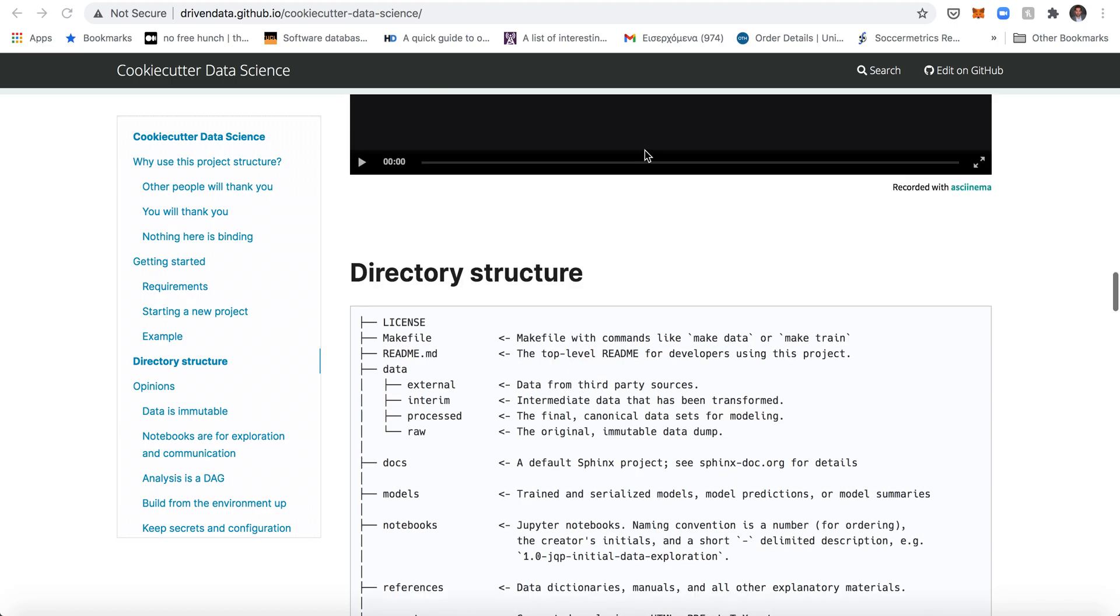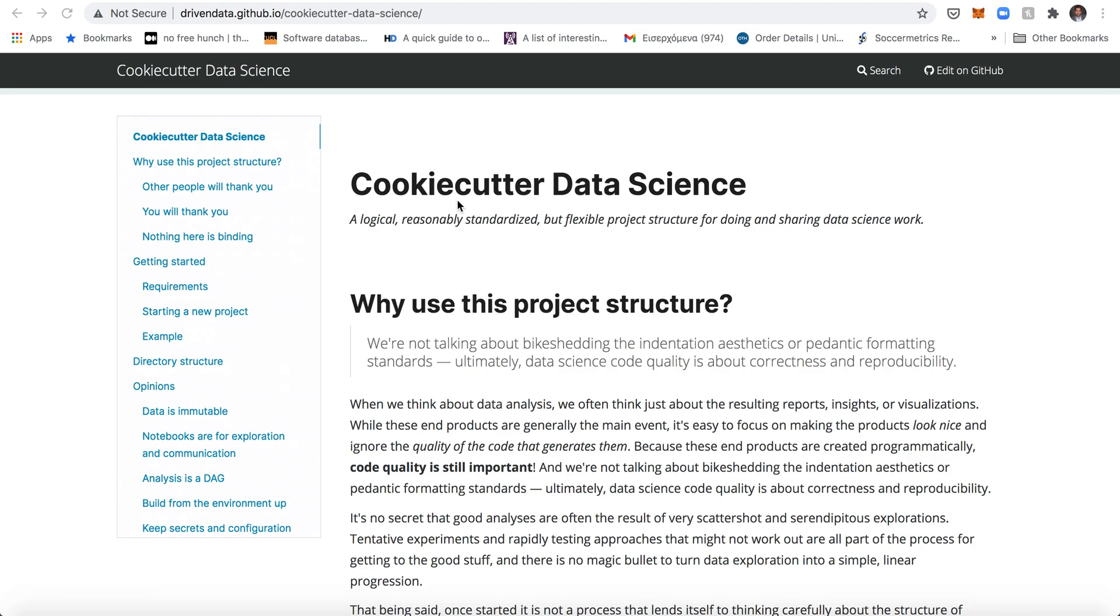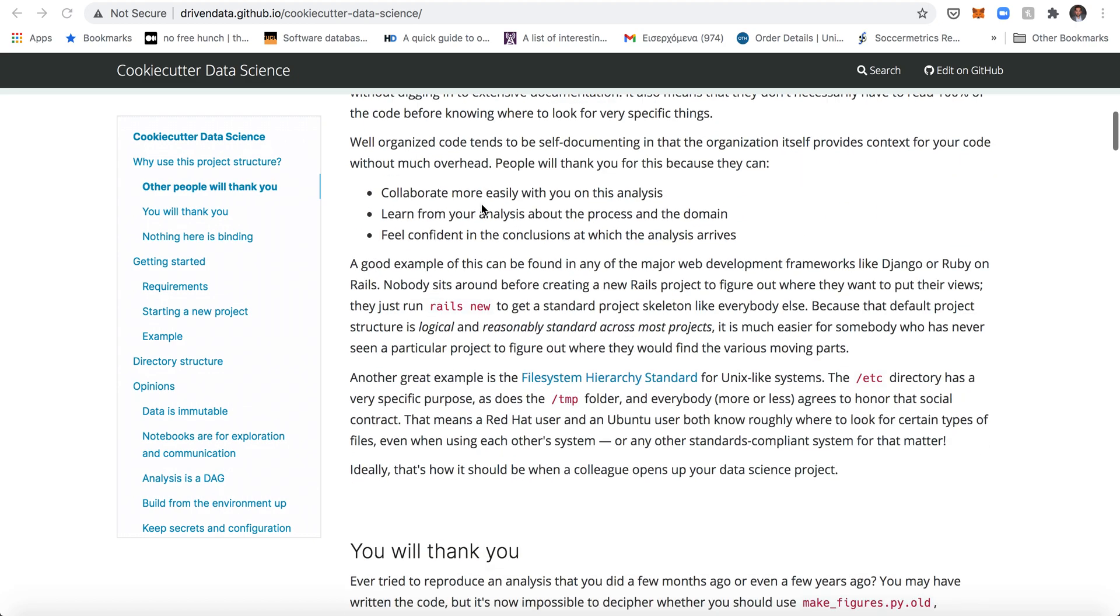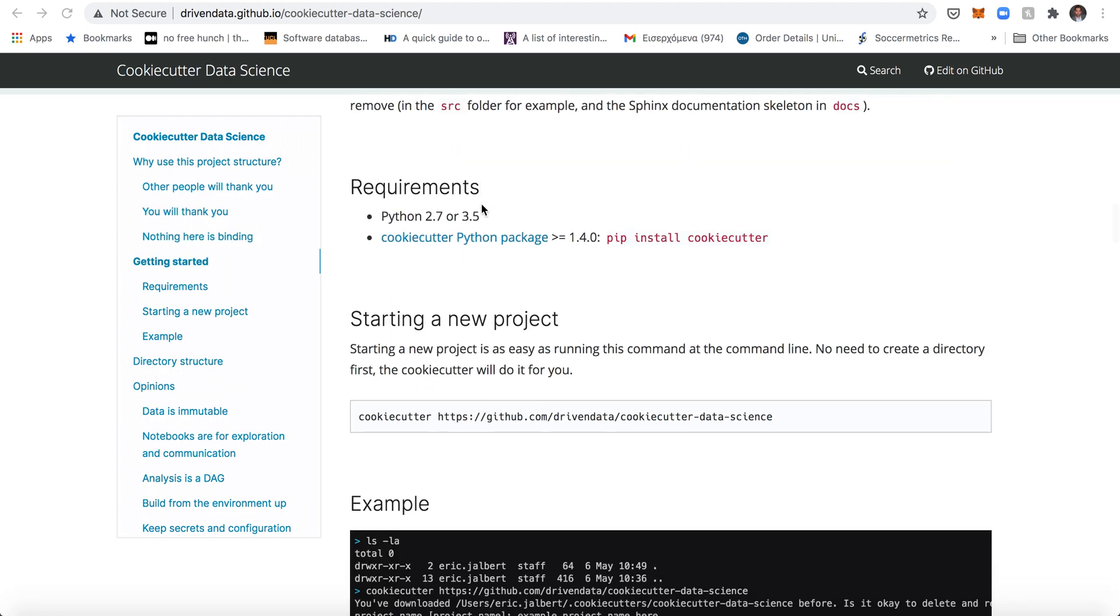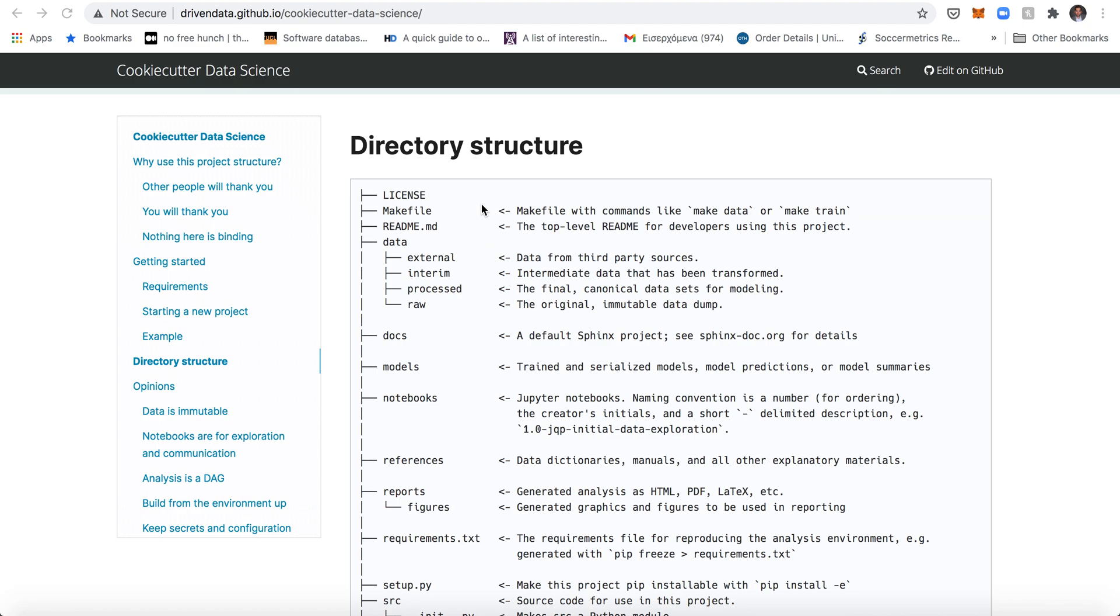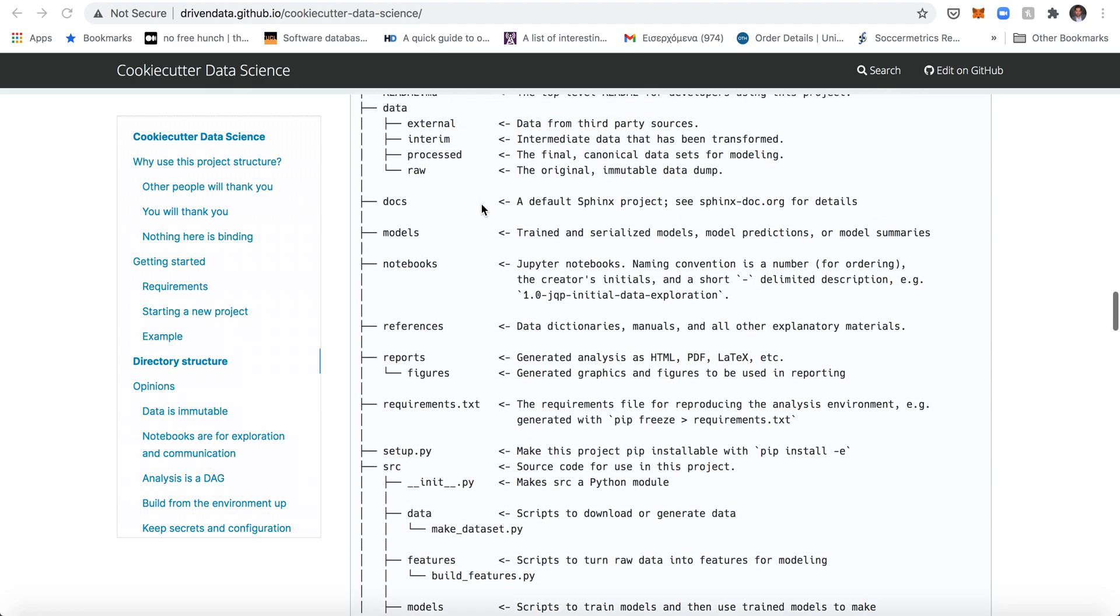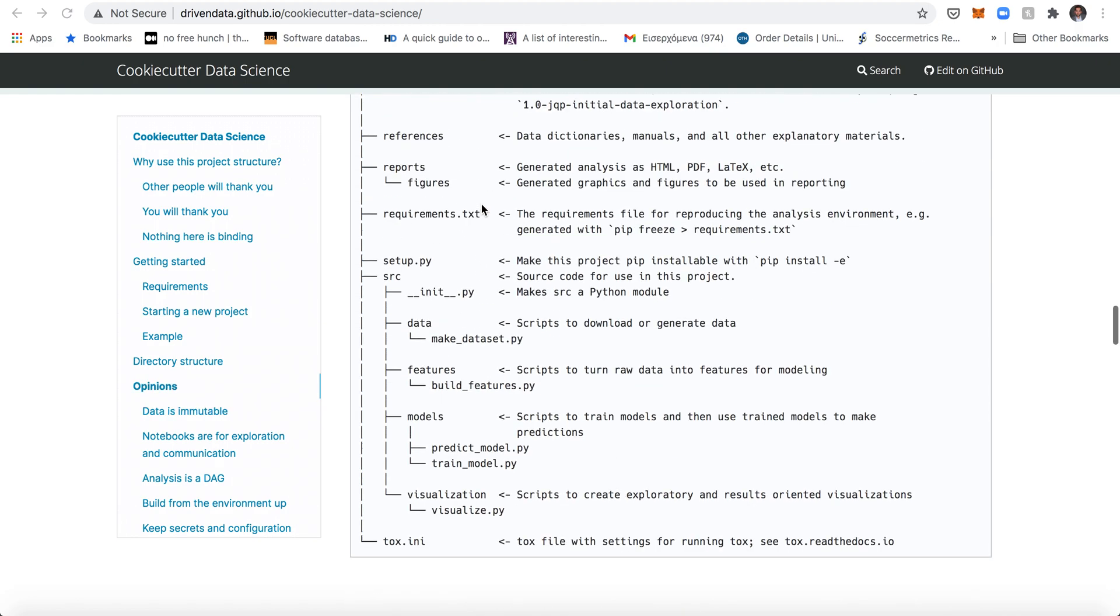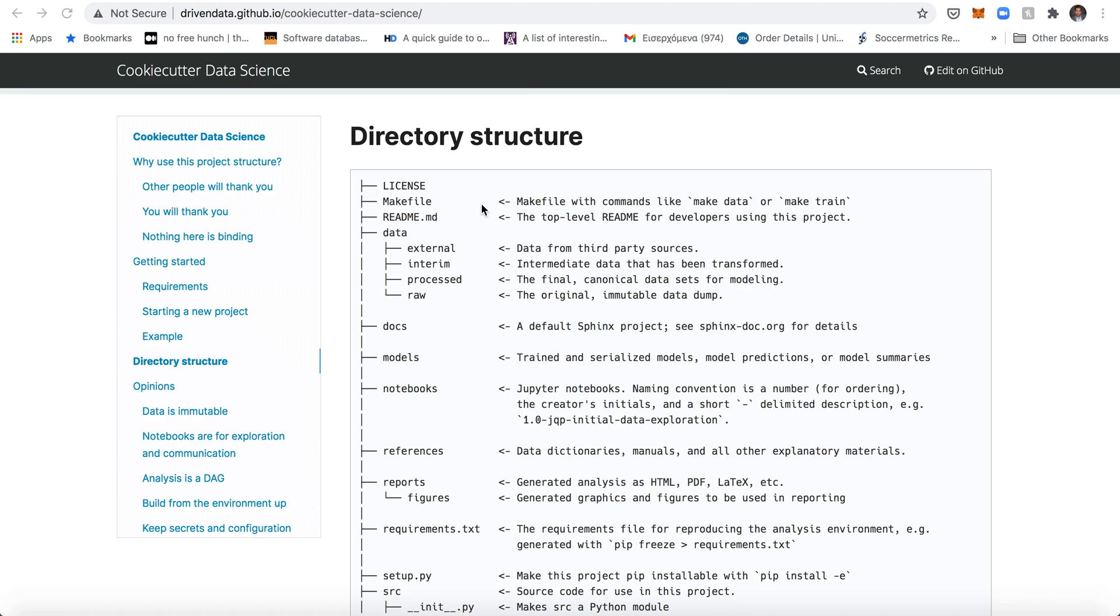So what this resource is about is called Cookiecutter Data Science and it's a project structure for data science which I think is a very good structure. Different data scientists might have their own opinion, they might want to make adaptations to this, so I'm not saying this is like the holy grail, but I believe that this structure and the principles outlined here are very sound and correct.